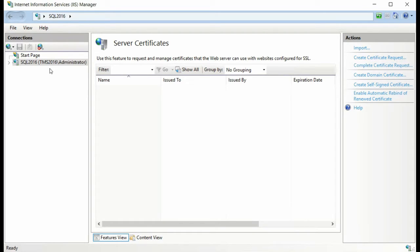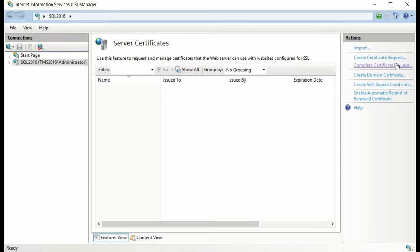Once you've received the signed certificate back from the Certificate Authority, we can navigate back to the Server Certificates page in IIS and select Complete Certificate Request in the Action pane.